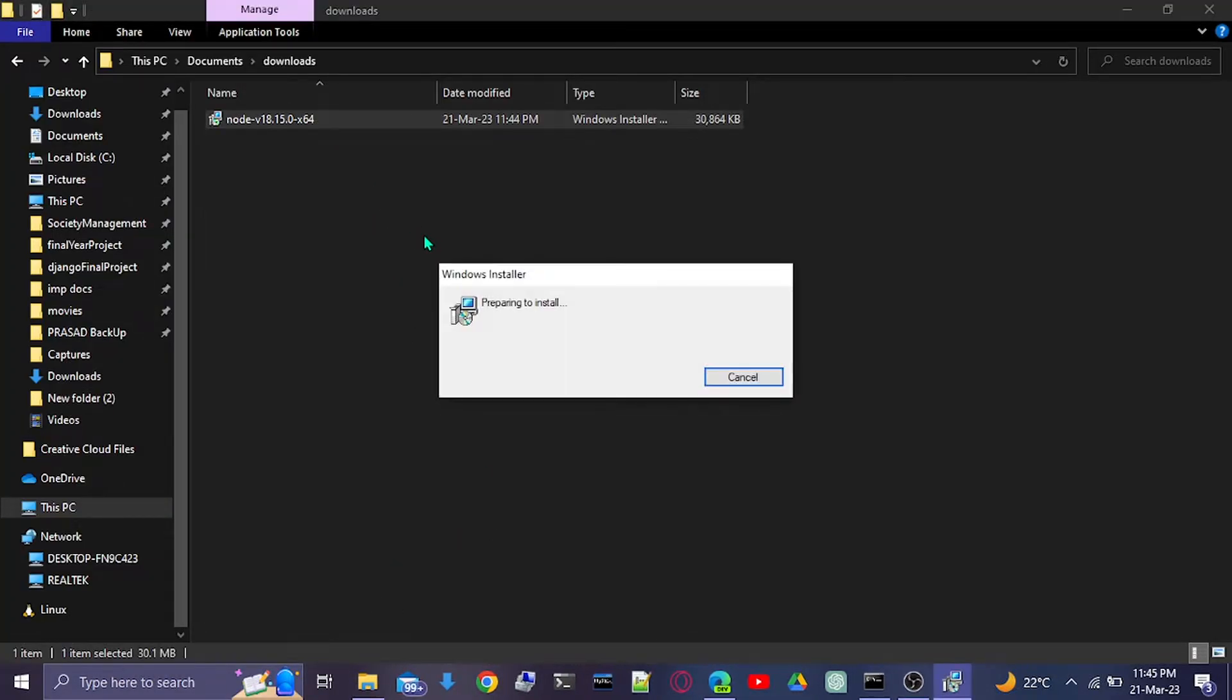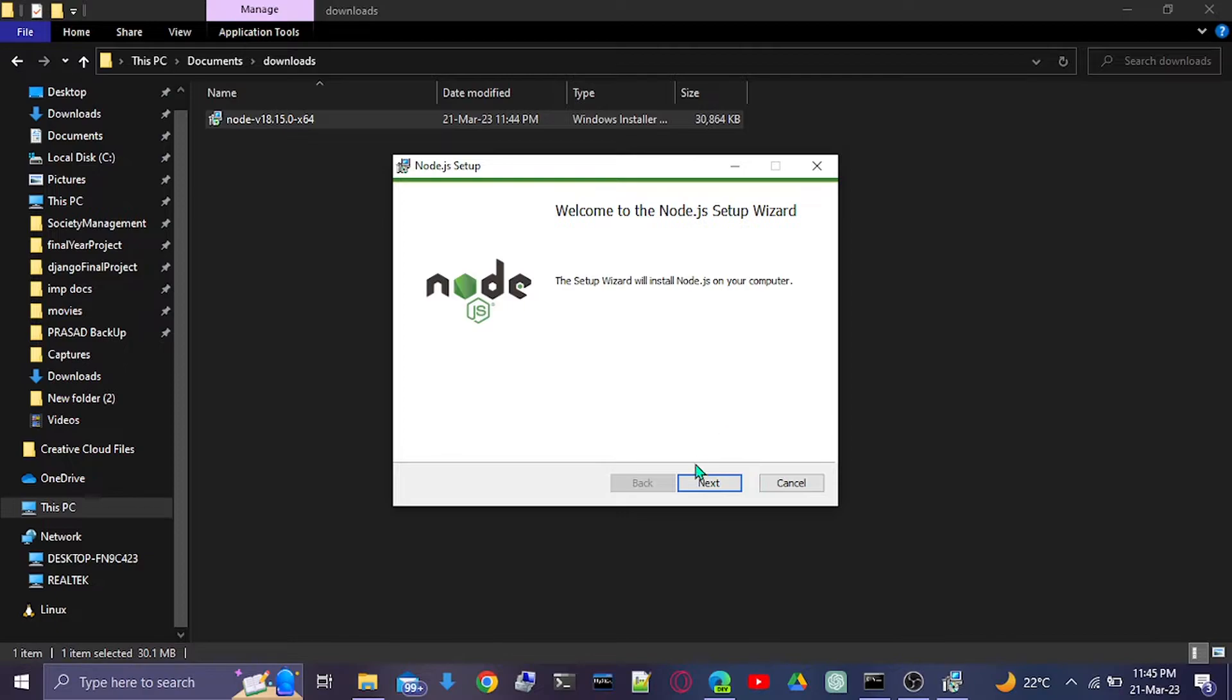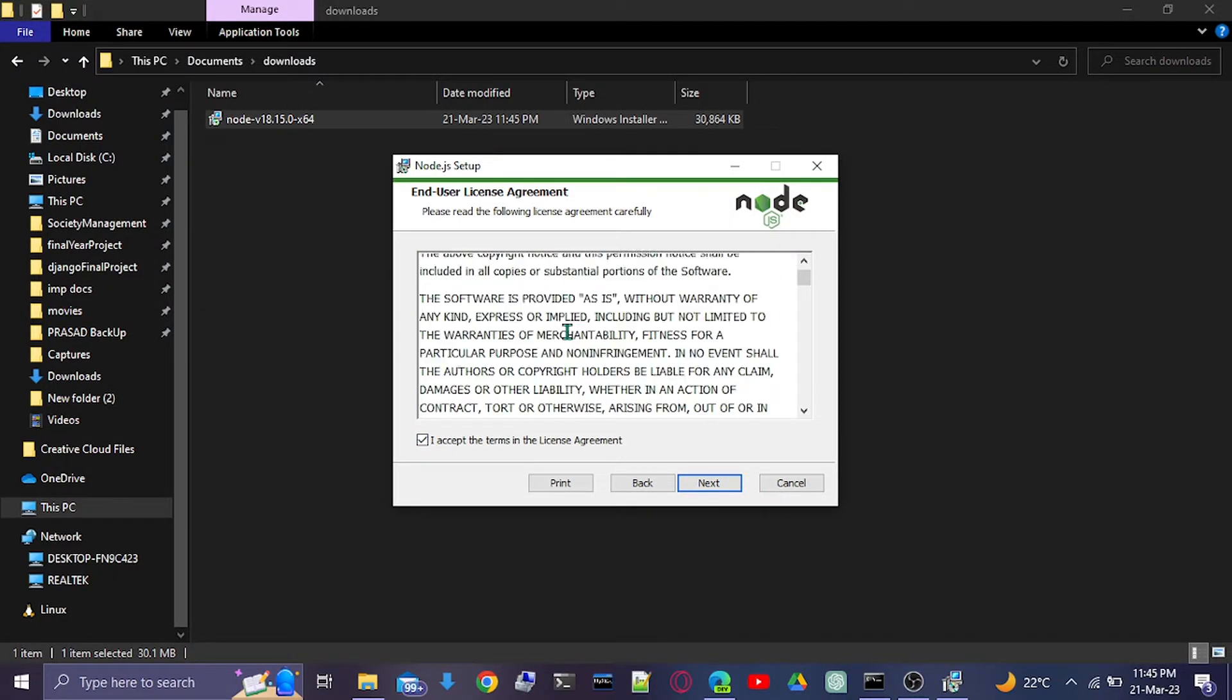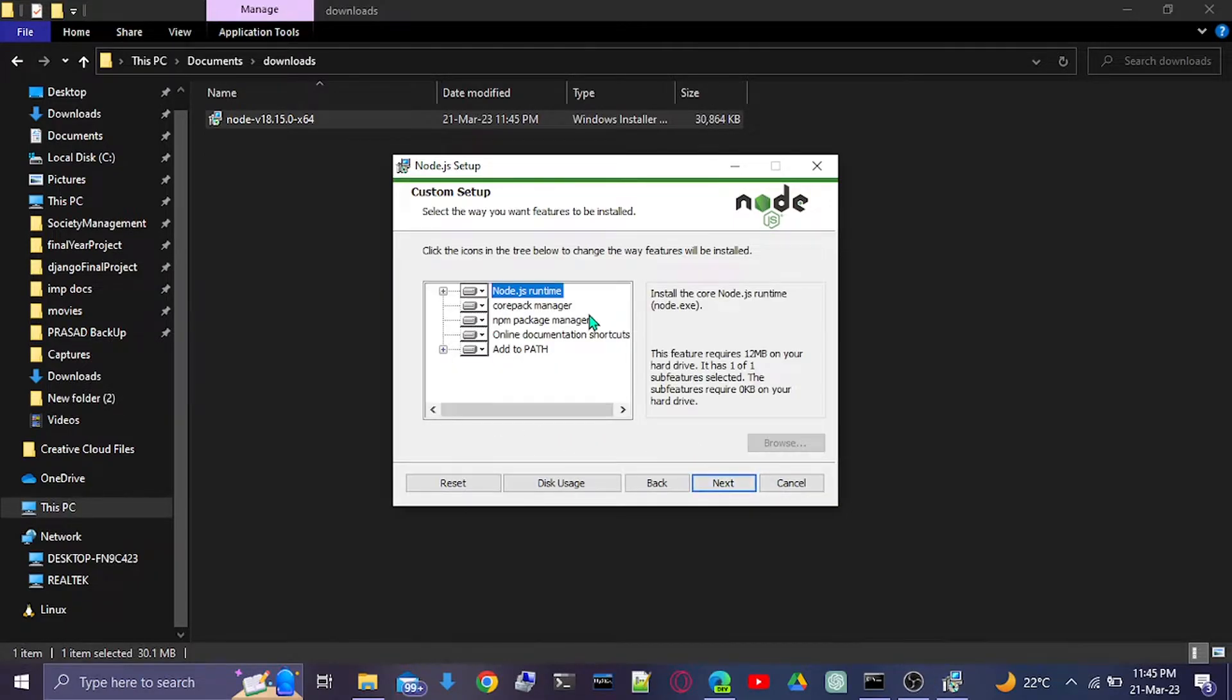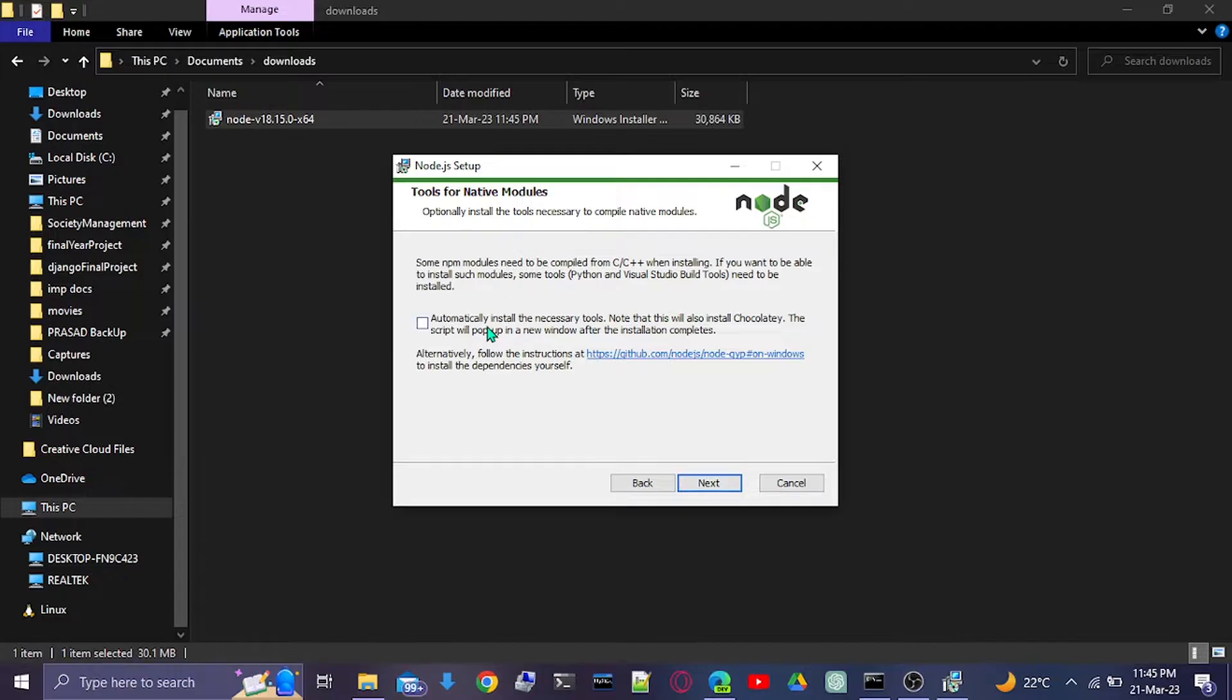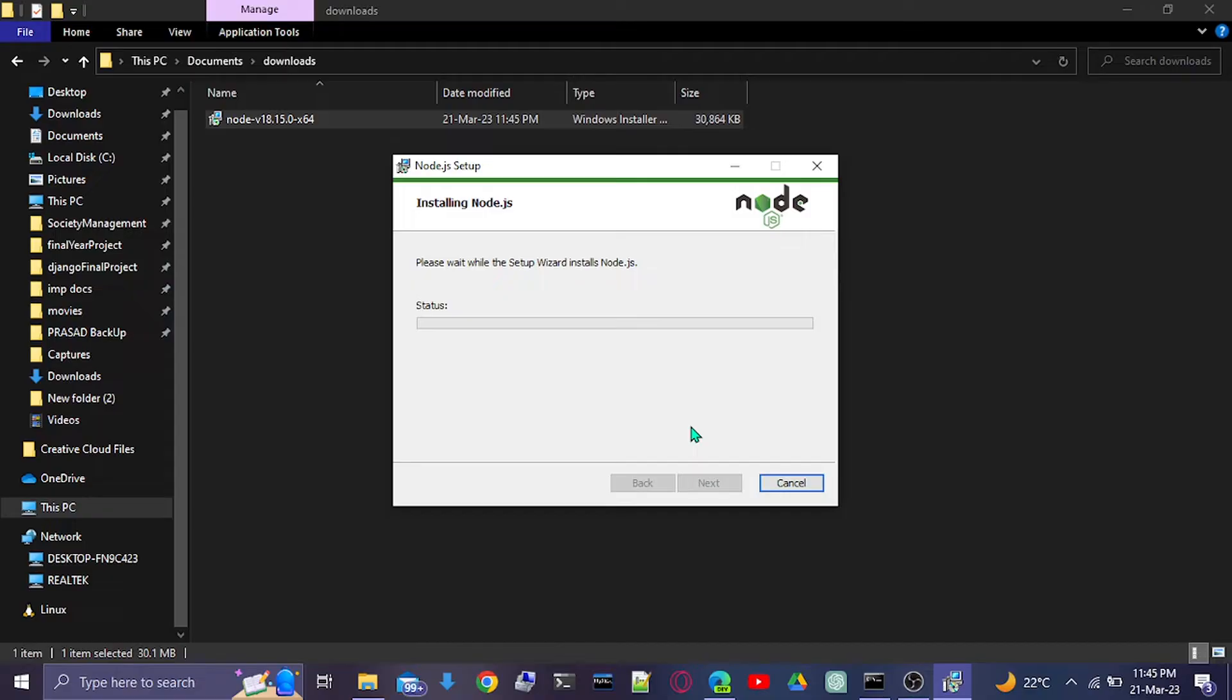Here we're going to install that, and after installing, our Node will be updated automatically. I'll just accept it, click next, next, next, then install it. I'll fast forward this part.